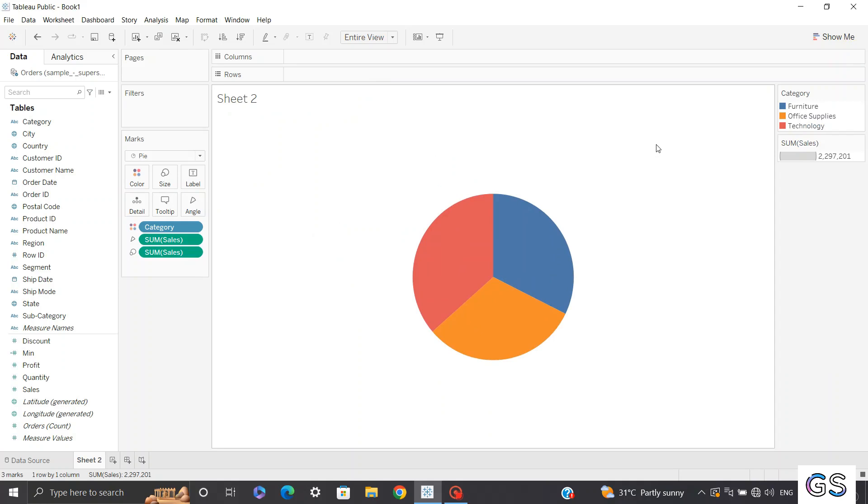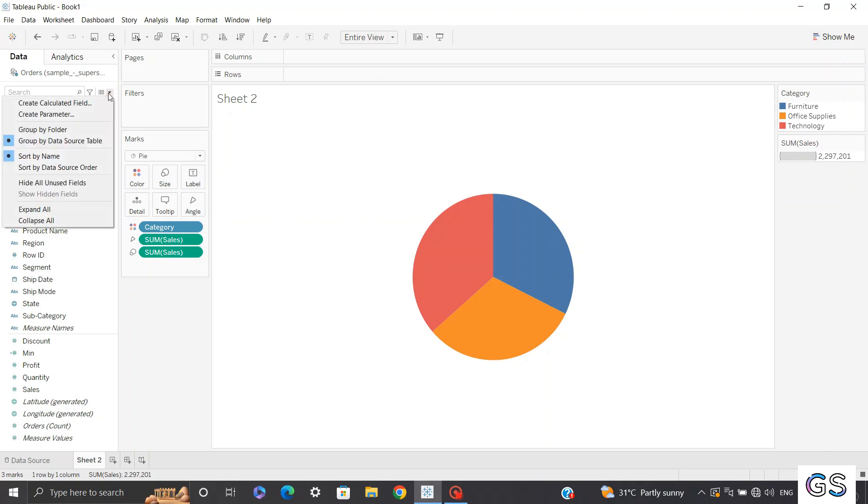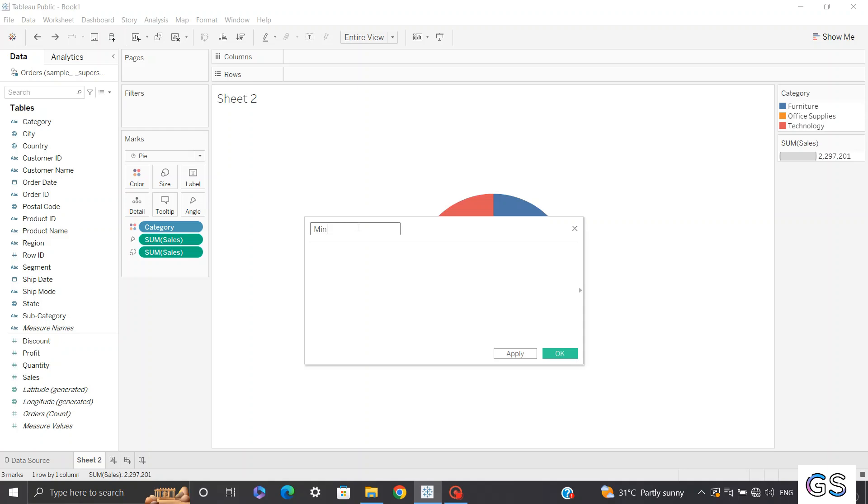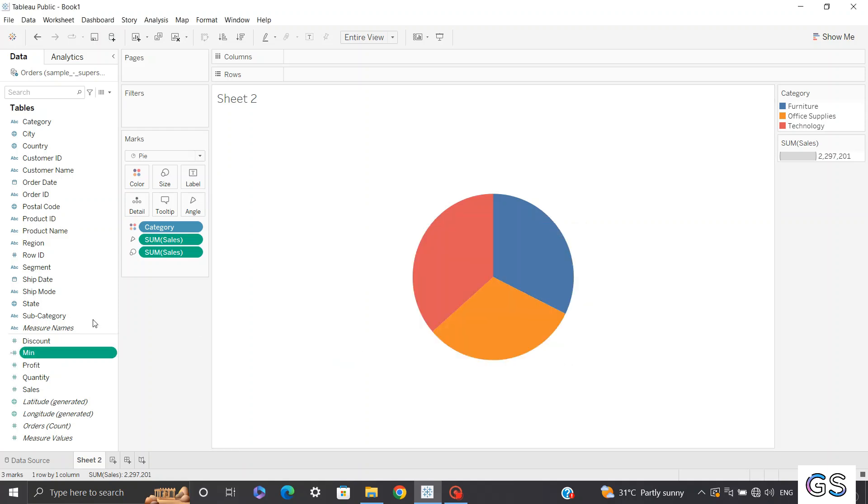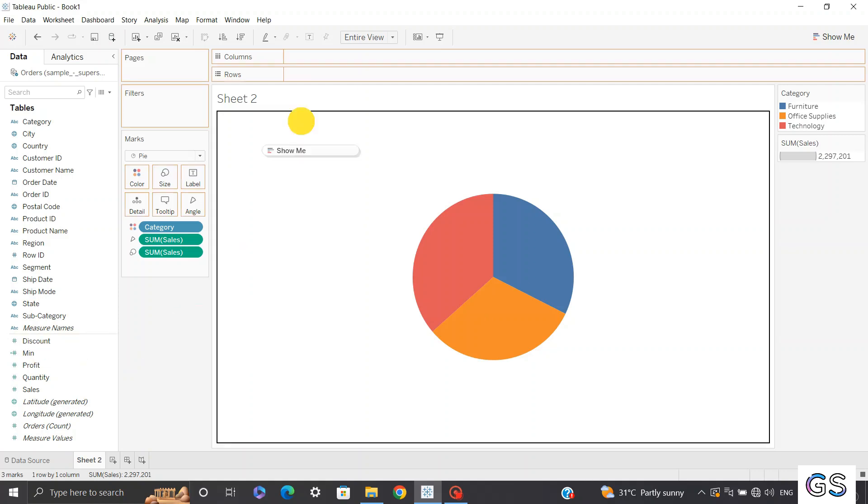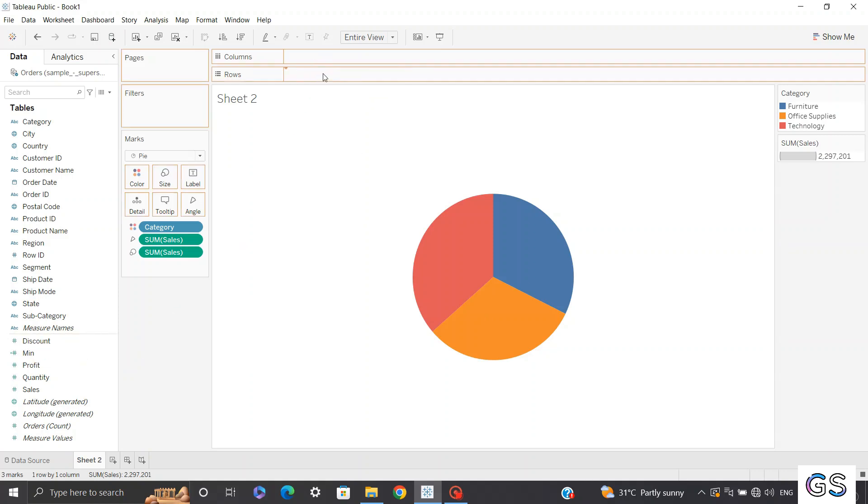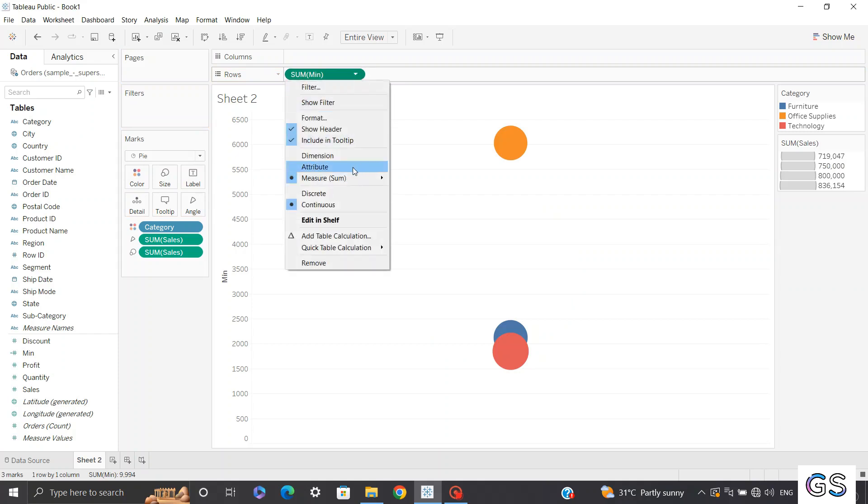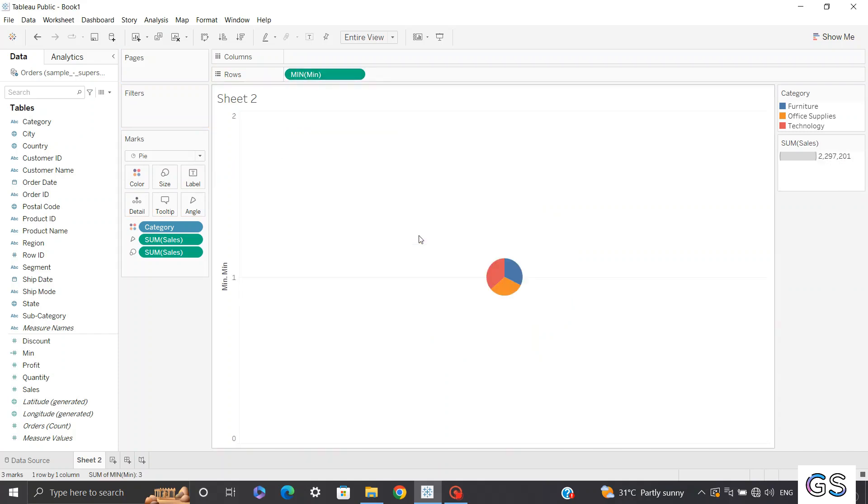Now how can we convert this pie chart into a donut chart? So here a quick technique is click on calculated fields, create a new calculated field, create a calculated field name minimum because we need to take an aggregation as minimum. Now hit enter one and you can see my calculation is valid. Click OK. Now you can see my minimum measure has been created. Now let's quickly drag this minimum to my rows. Now by default, Tableau has created an aggregation of sum.